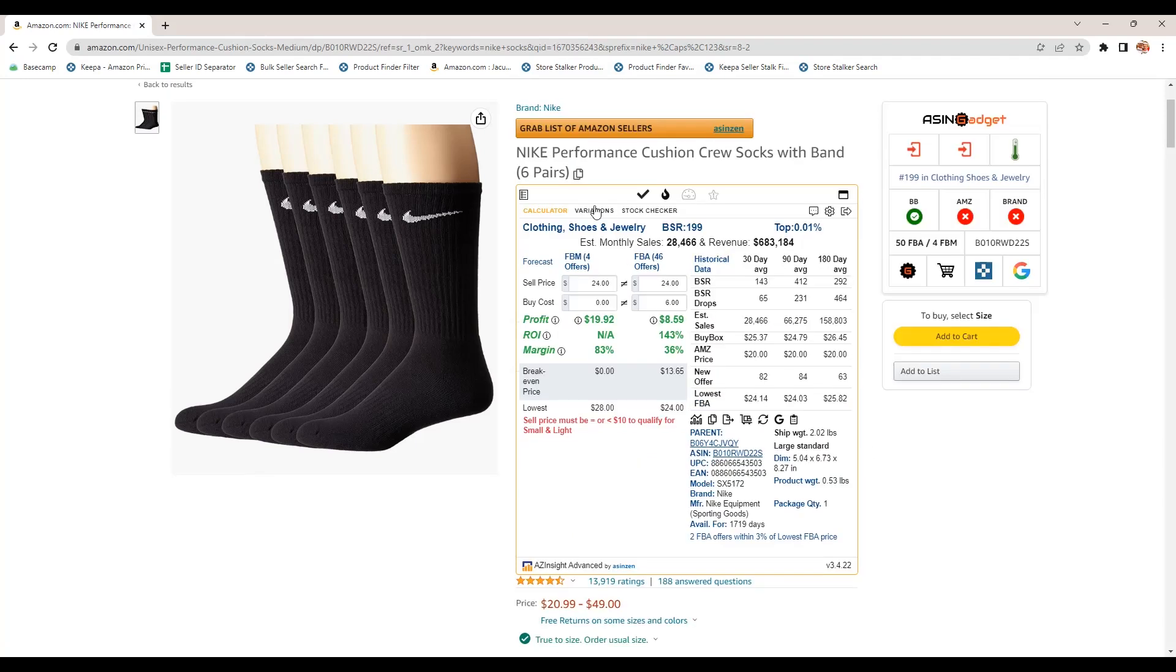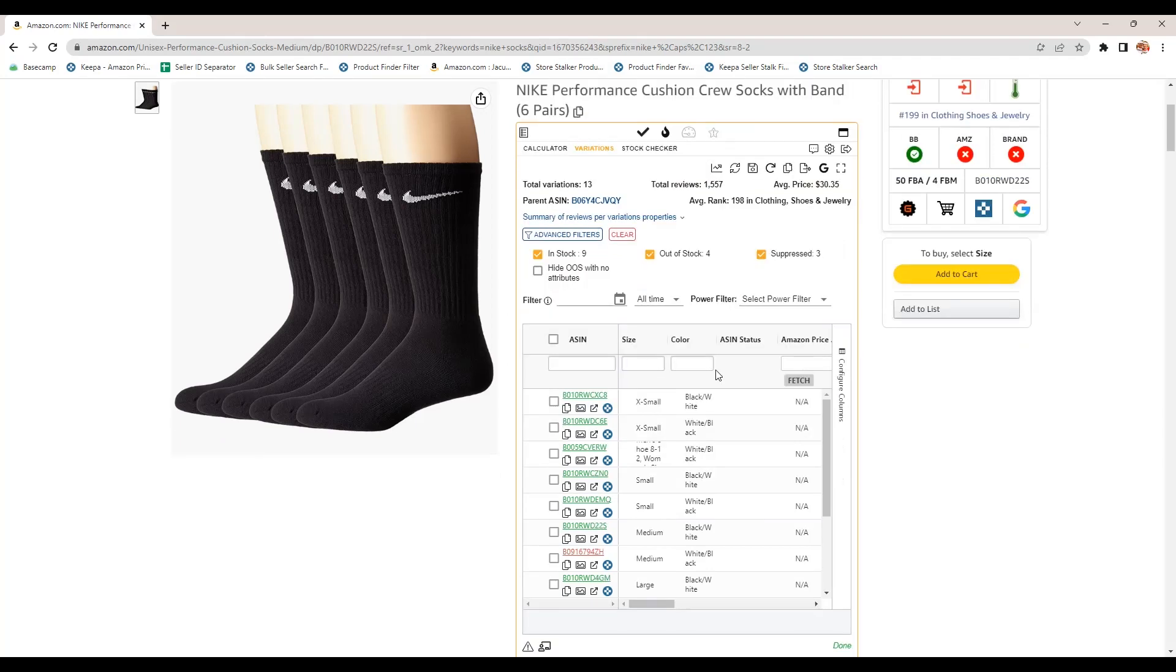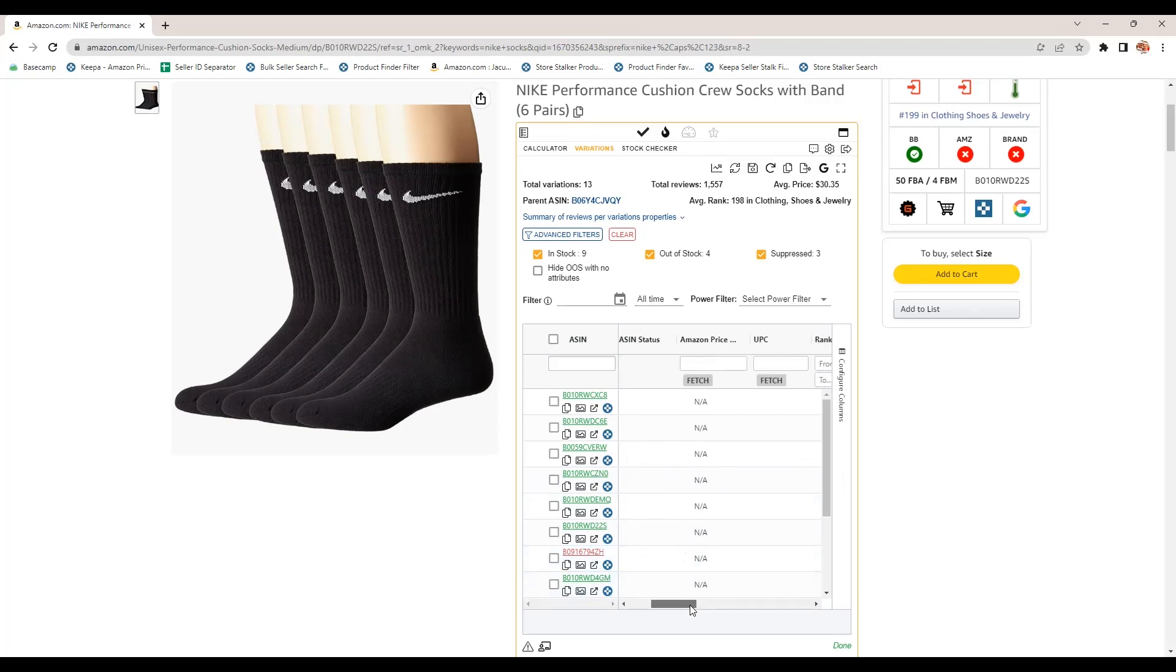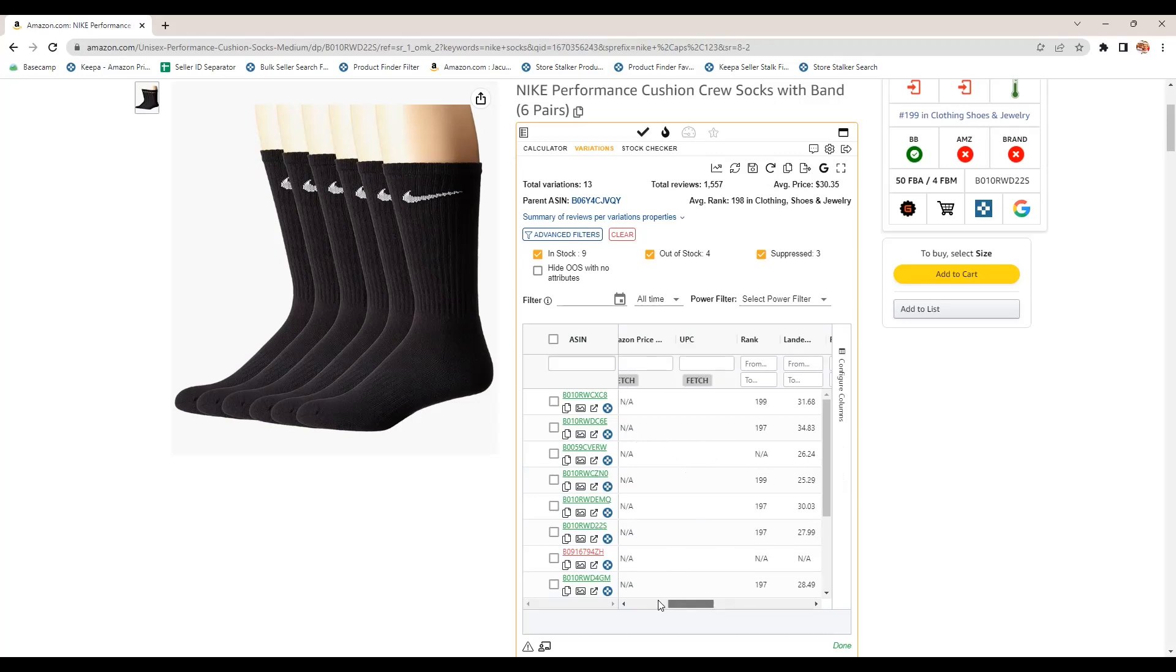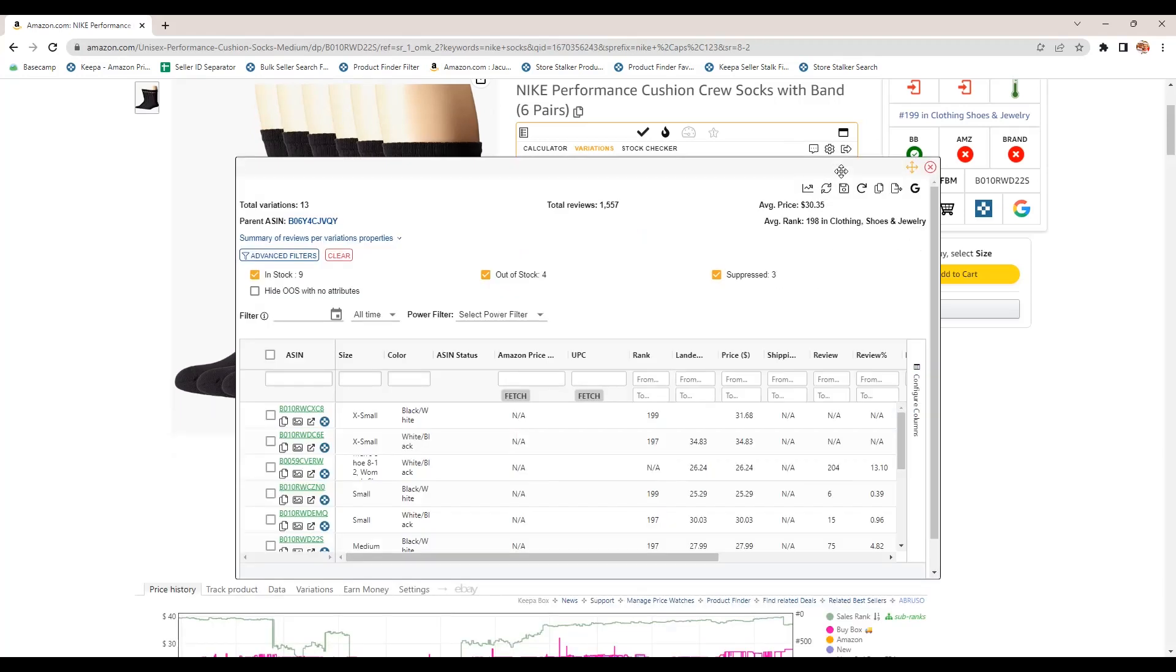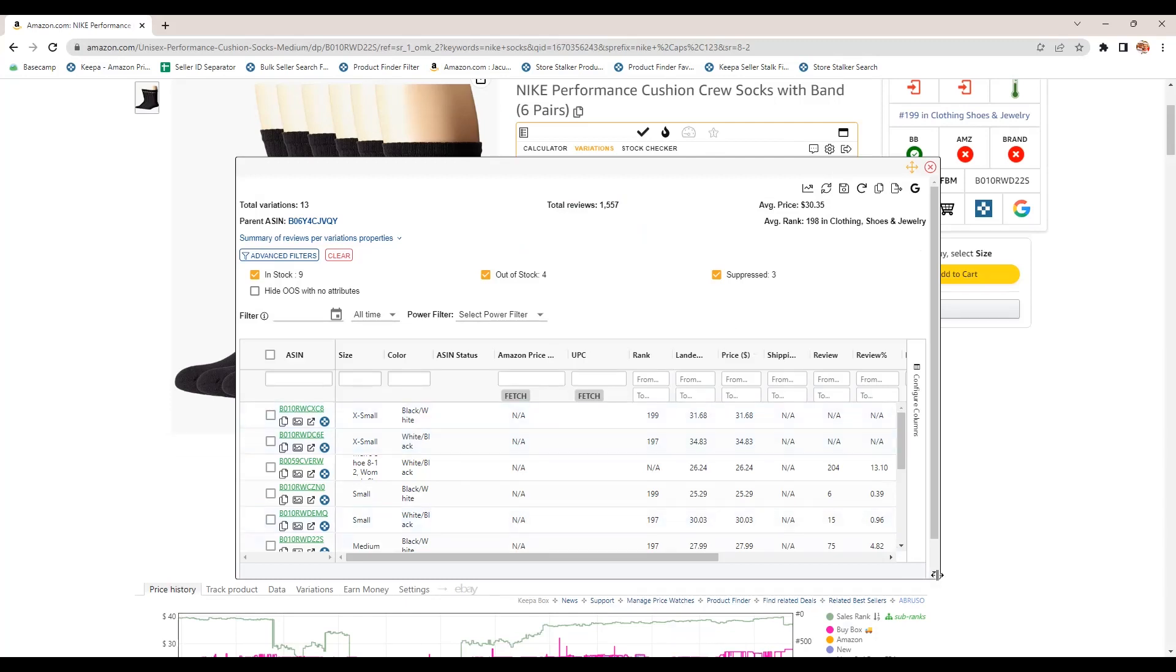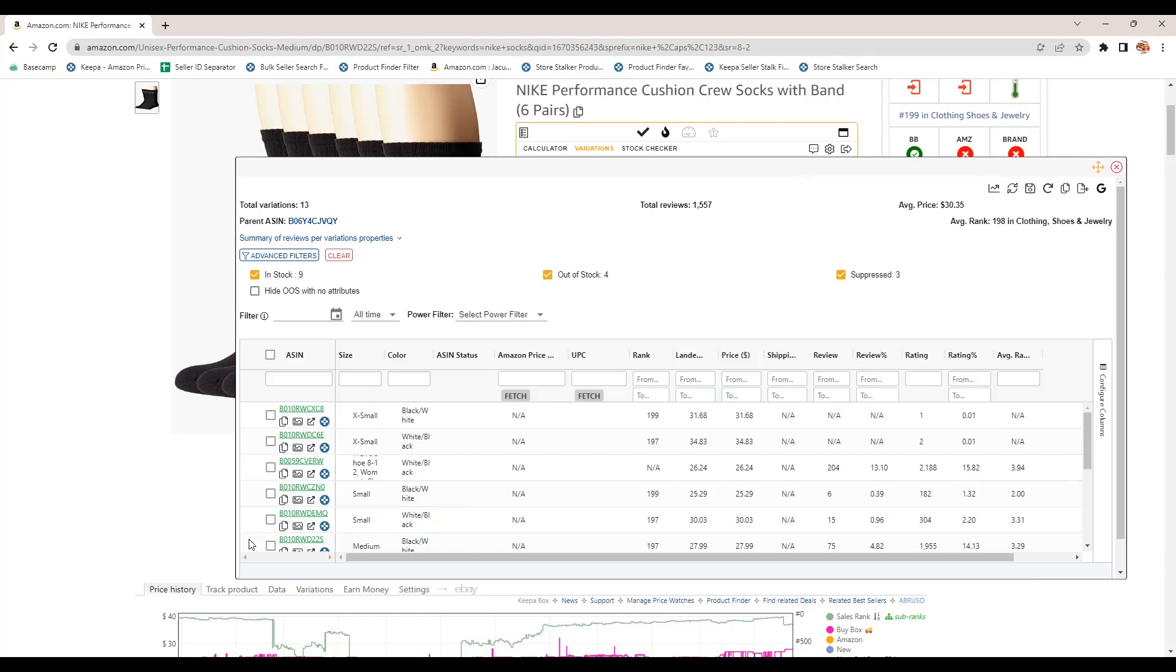So you can use this variation viewer tool to figure out which product has the most reviews or how many. You can see all this data here. And actually you can expand this out, click here and make that bigger. So you can see more of the information, so you can see it all on one screen if you want.